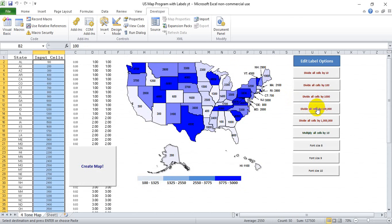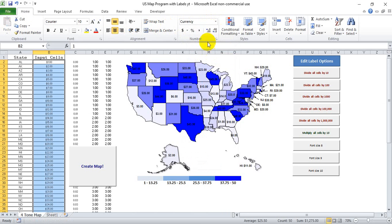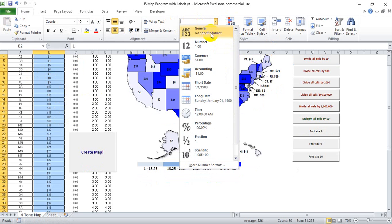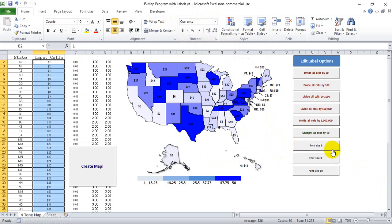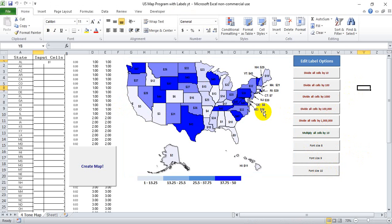You can also change the units — for example, if you're doing dollars like GDP per person in a state, you can change the unit format to whatever you want. Finally, I created little macros for font size so that if you want to keep the full number but make it smaller so it stays self-contained within the state, you just click those buttons. It's a fairly time-consuming process to build, but very doable.